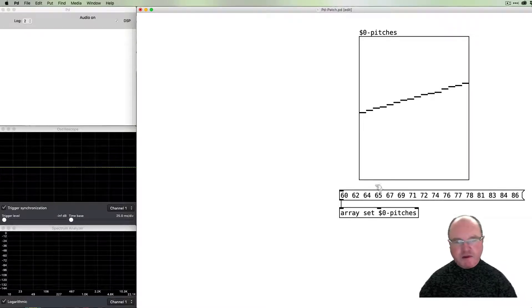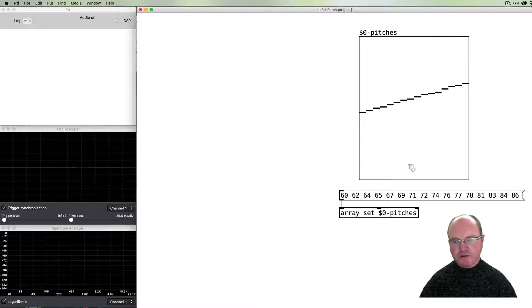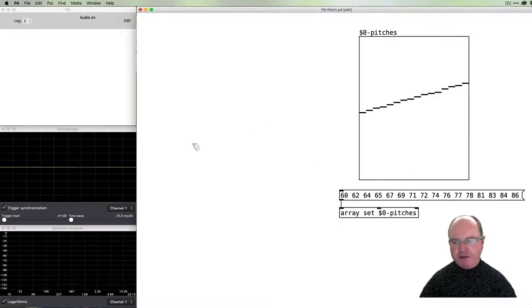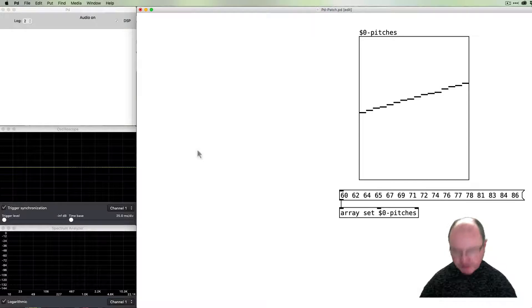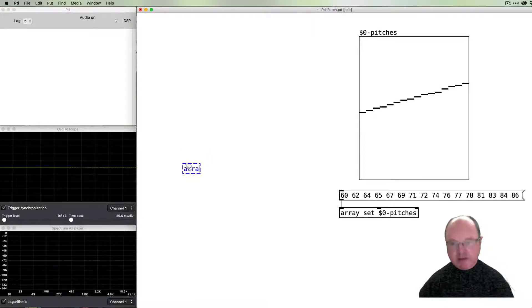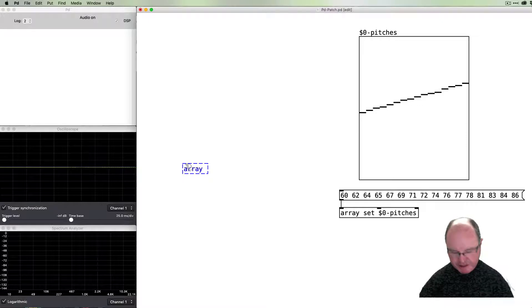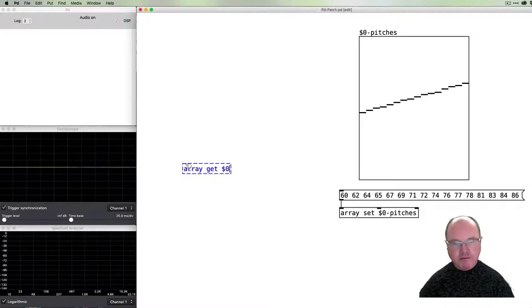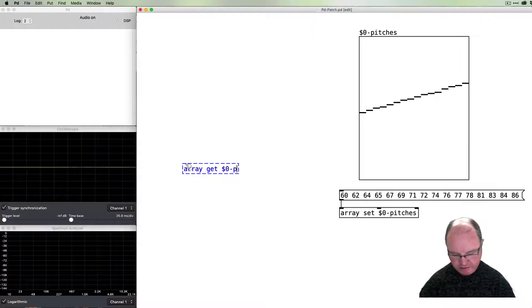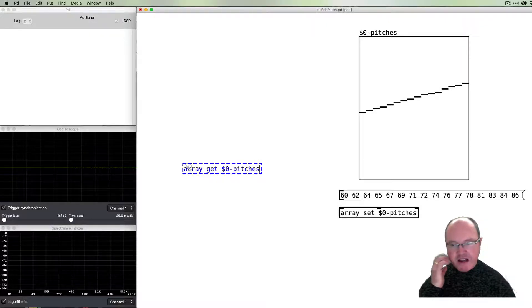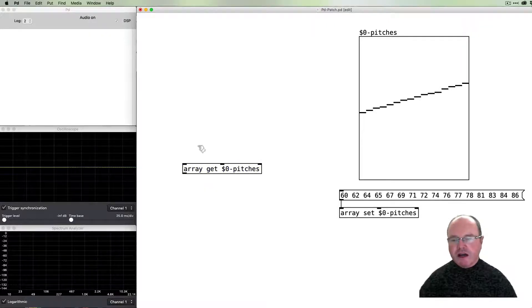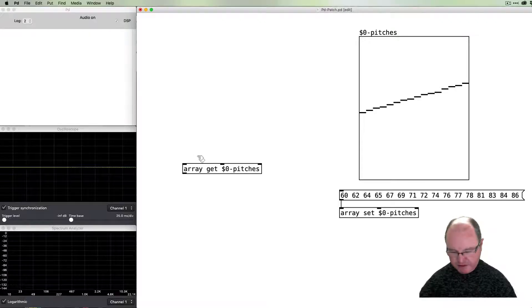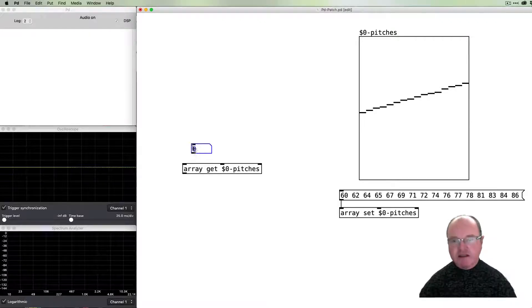That's some writing data to our array. We also of course need to be able to read that data back. If I create another array object and use a different command—instead of 'set' I'm going to use 'get'—and again we need the name of the array.